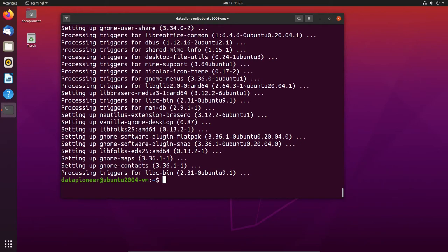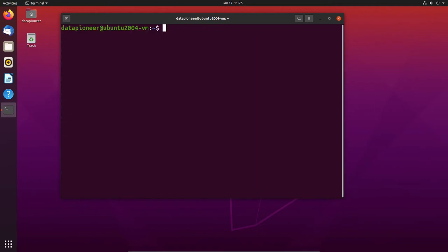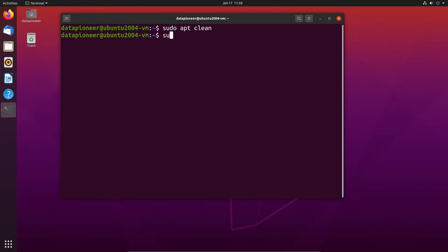That process has completed — took about five minutes. The next thing we need to do is clear the package cache. Let's clear the screen and run: sudo apt clean, followed by sudo apt autoremove to remove any packages we don't need.